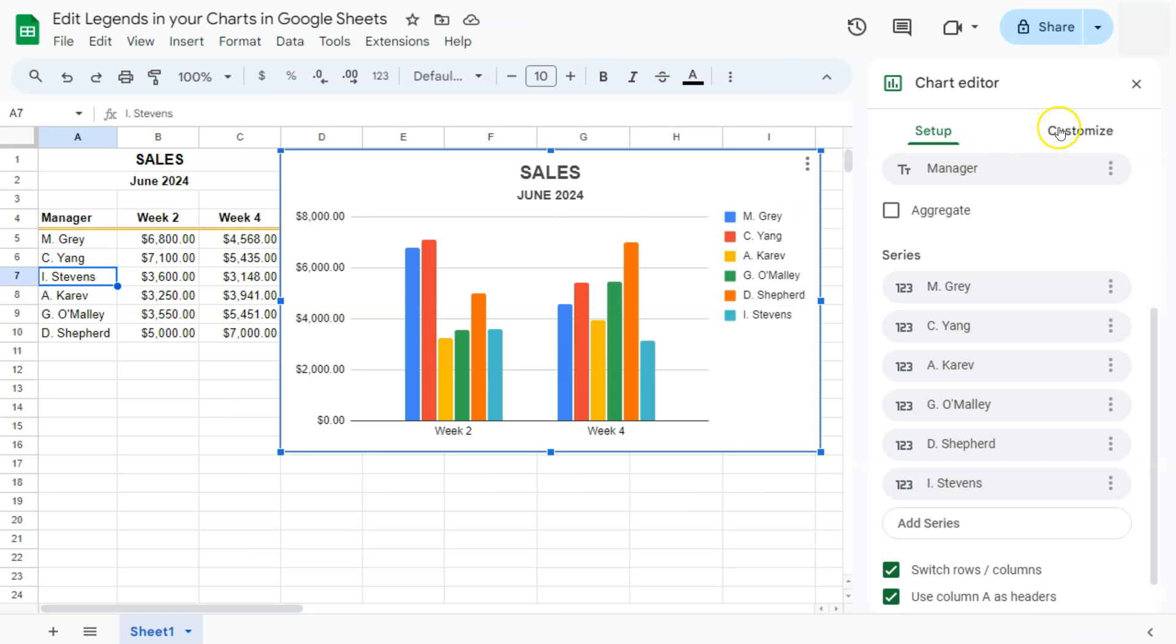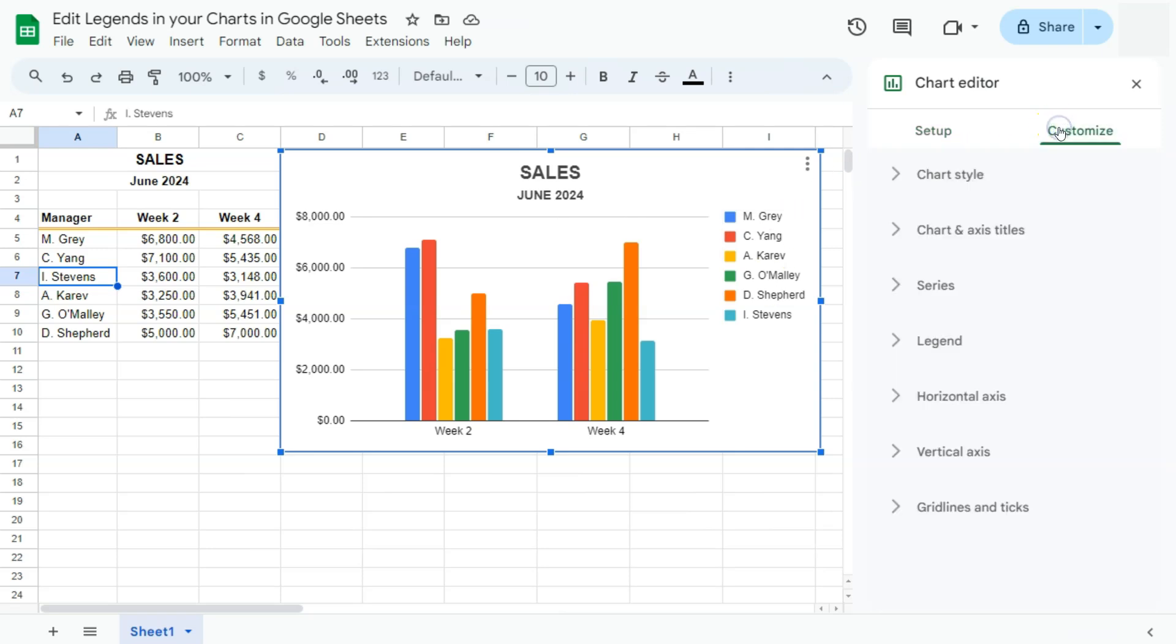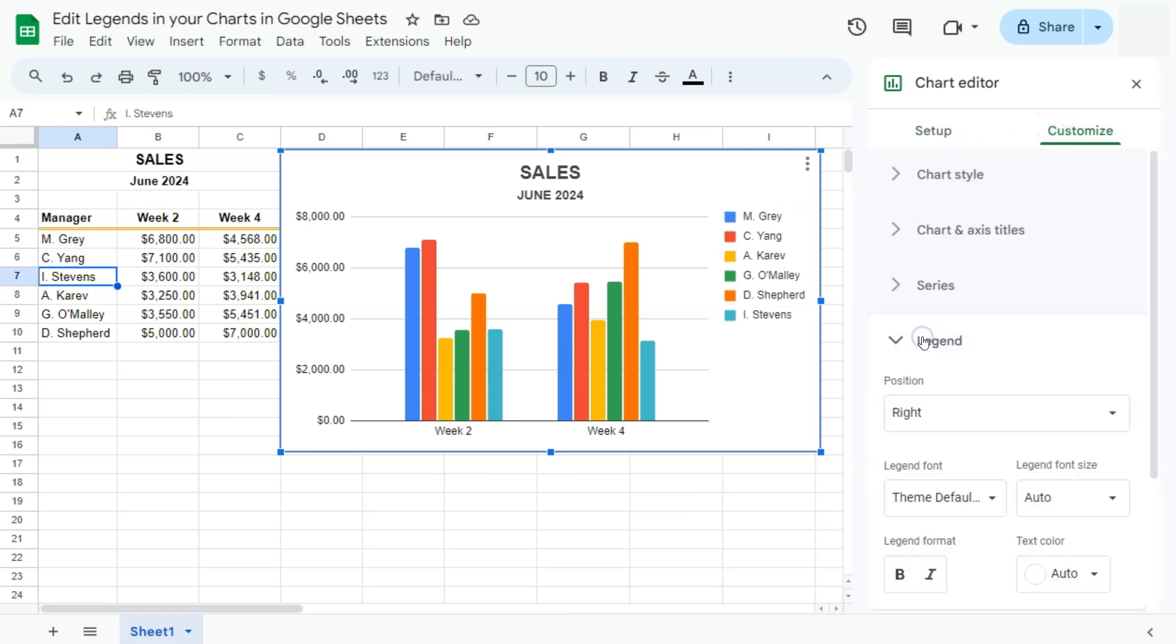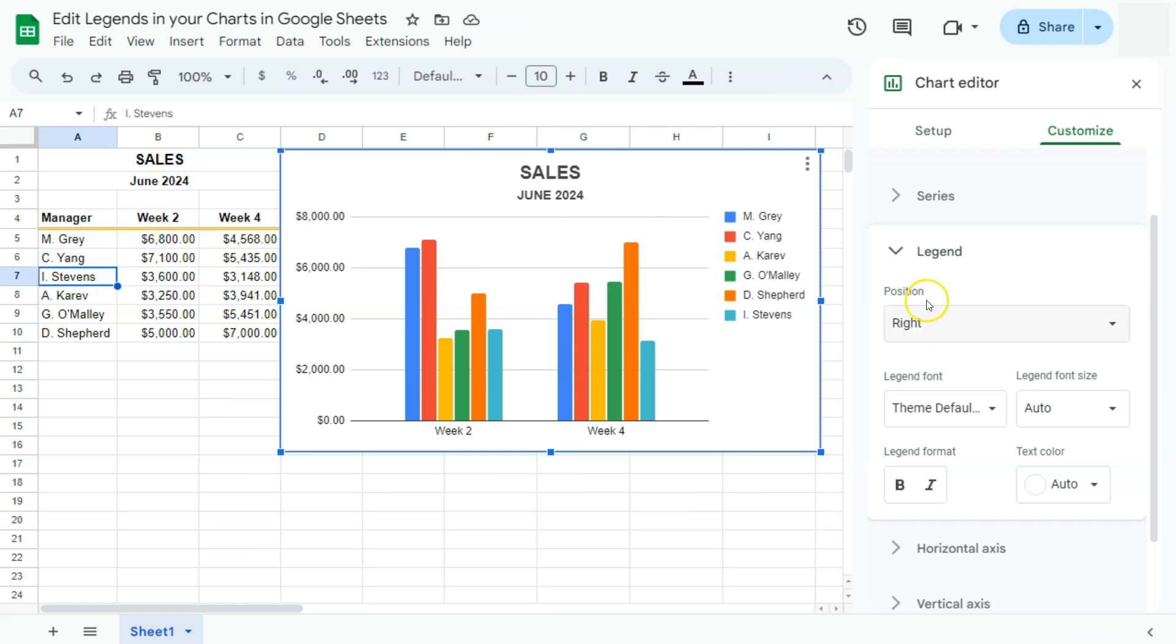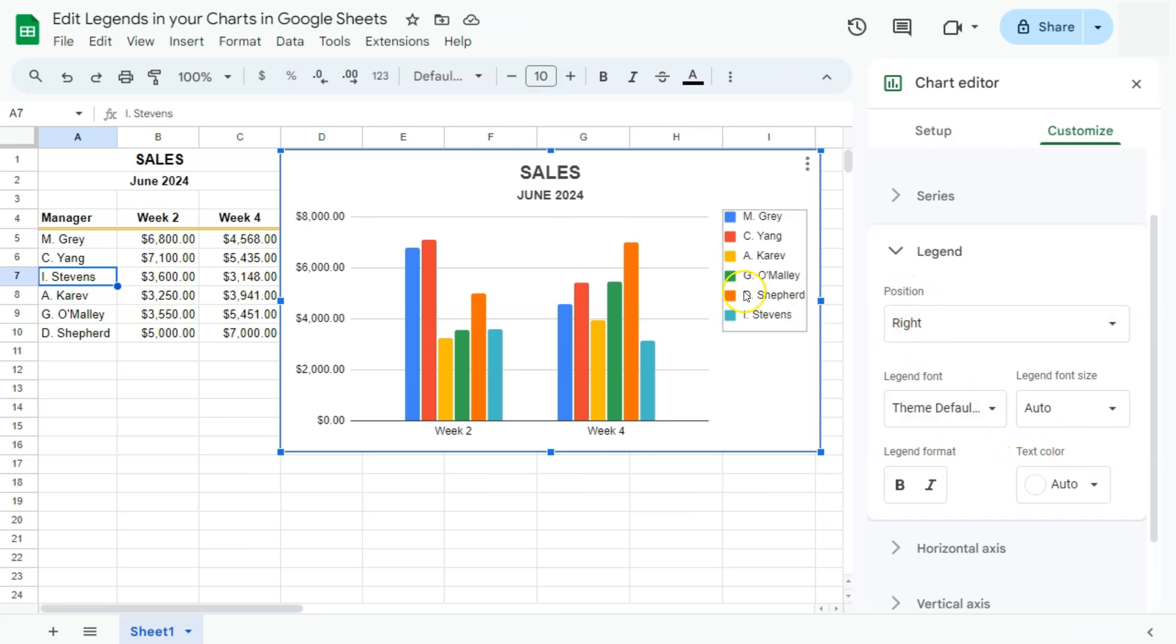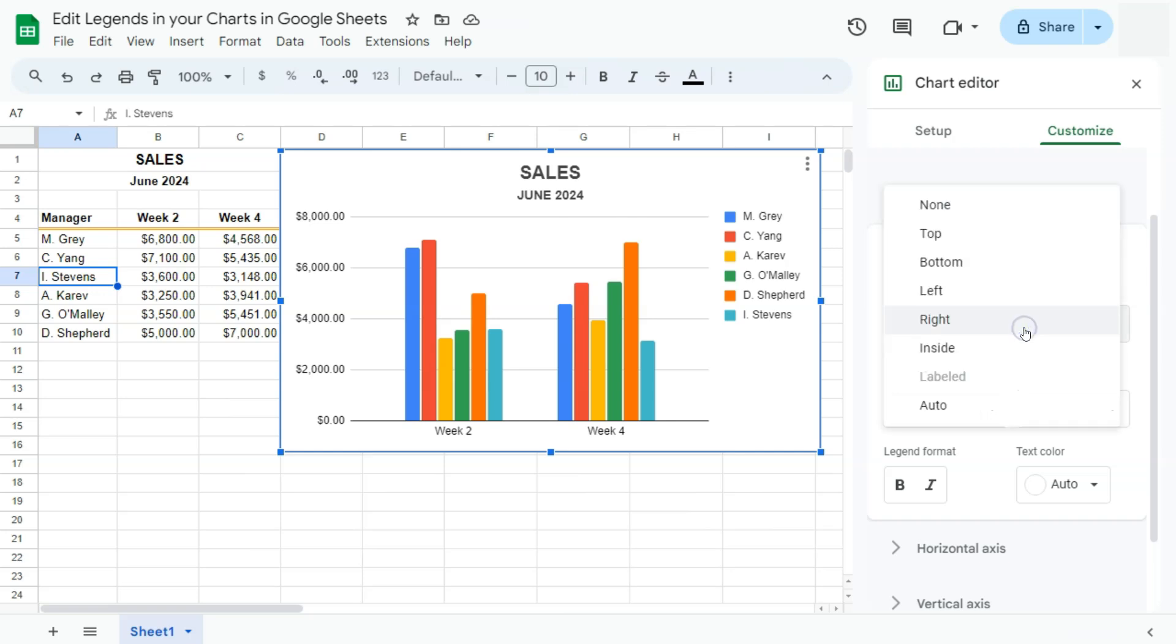Here we have our position, our legend font, legend font size, our legend format, and our text color. So for the position, right now it's positioned on the right of our chart. If we want to move it to the bottom, we can do so. Just select this one, then go to Bottom, and there you have it.